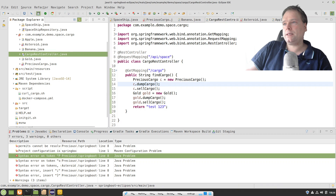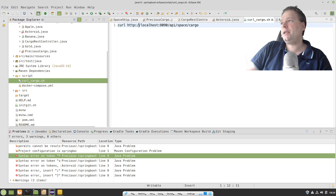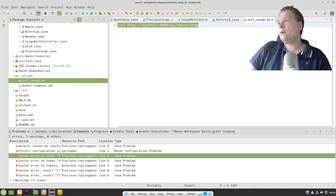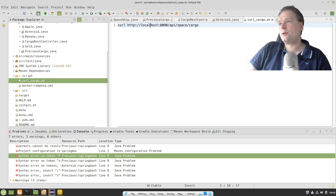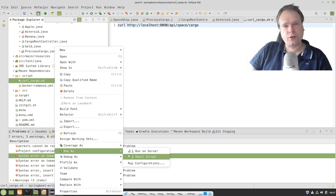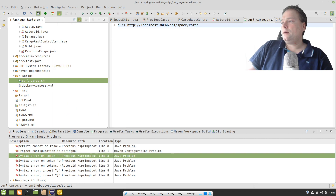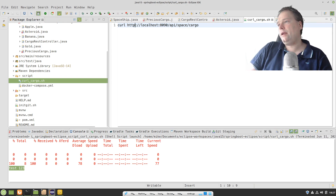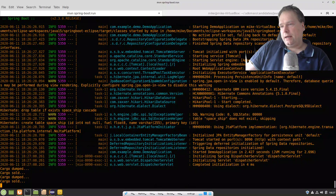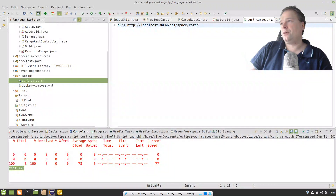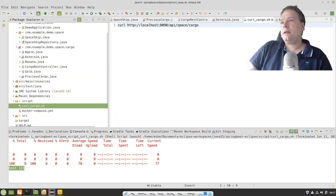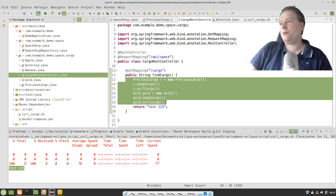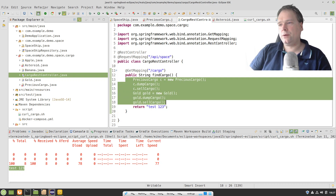I created a curl script. In Eclipse I have the script: 'curl localhost:8090/api/space/cargo'. I'm using port 8090. I run it as a shell script — you need the shell script plugin installed, which you can find in the Eclipse Marketplace. The REST controller works. My Spring Boot application works. I have two methods — dump and sold — calling dump cargo and sell cargo on Gold, just to show that inheritance works just as usual with these sealed classes.